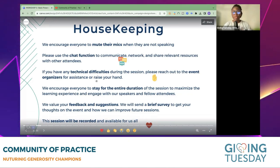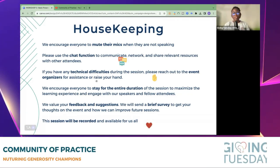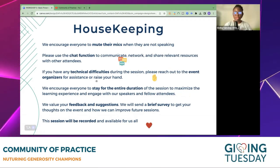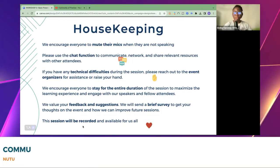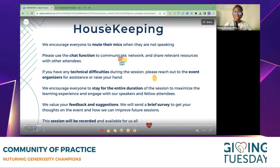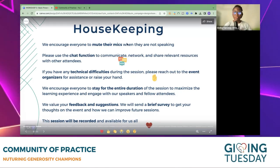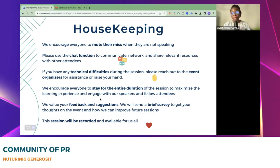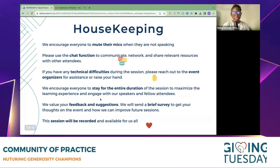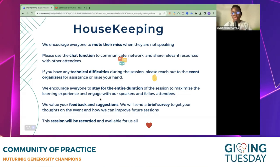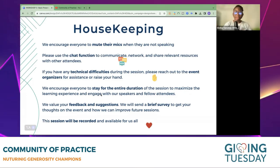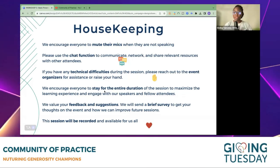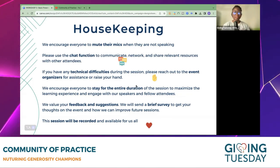Let us know if you need help at any point. We encourage you all to stay for the entire duration of the session and chat in the comment section as much as you can — your feedback and suggestions, we really would love to hear from you. This session will be recorded and available for you to watch and revisit anytime. I'm going to do all I can to ensure we are done before 4 p.m. my time, which should be 3 p.m. GMT.